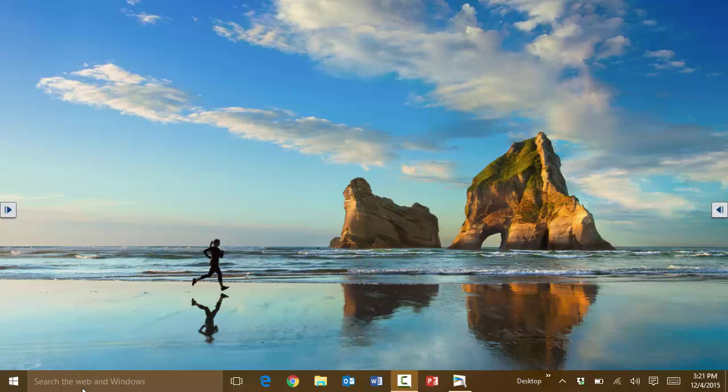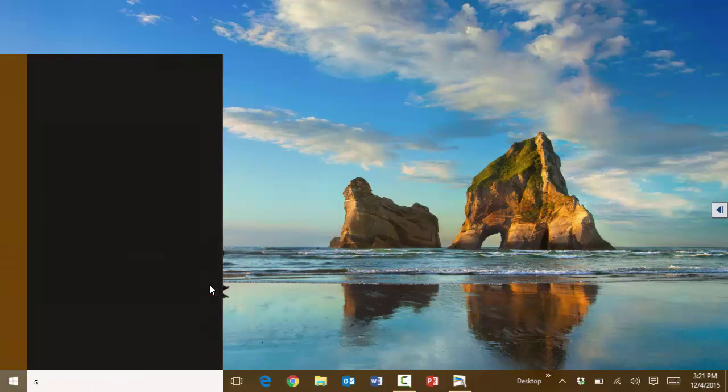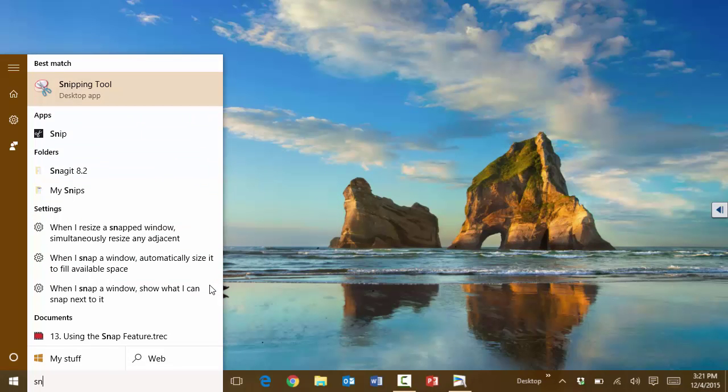To use the Snipping Tool, you can simply press the Windows key and then search for Snipping Tool.